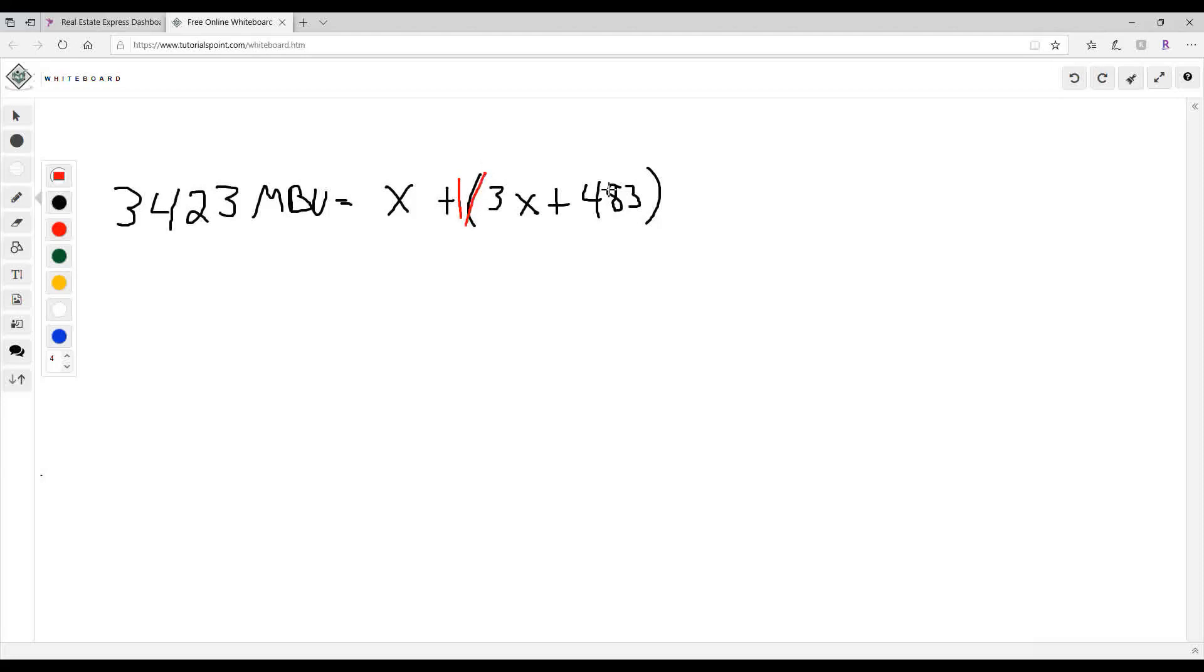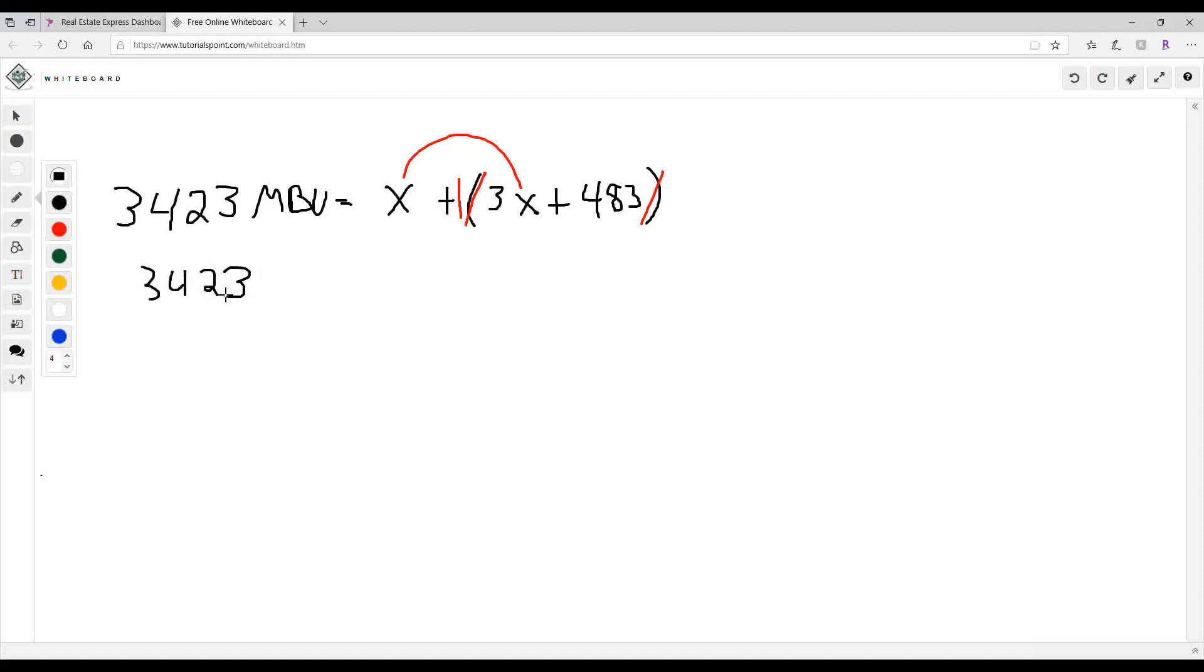Remember how to do that? Basically what you're doing is you're taking away these, and then you're gonna of course add these together because these are like terms. So you should end up with—if you want to pause it right quick and then play it, I'll show you what you should end up with. Okay, so 3423 MBU equals, this would be 4X.